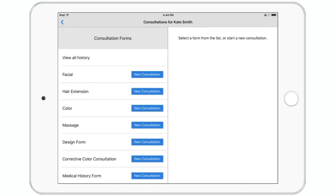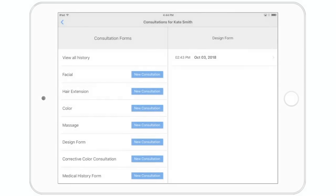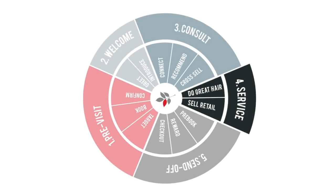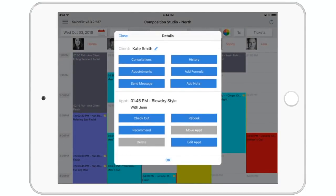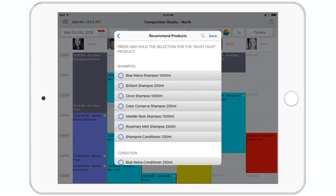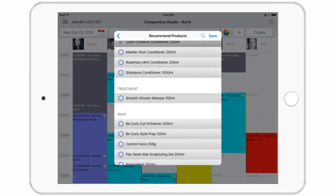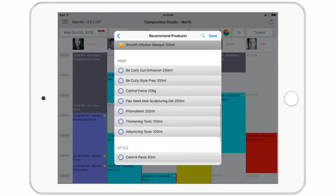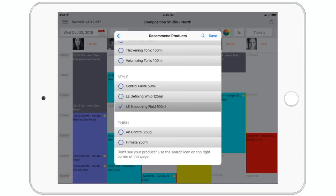Completed consultations can be accessed anytime and are a great tool to prep for the service. During the service step is the best time to educate your guest on the products you're using and specifically how they'll help recreate their look at home and solve their biggest concerns. You can recommend the items and star the must-have product within the app, and these recommendations stay in their file, can be accessed from the ticket, and even emailed to them for later.